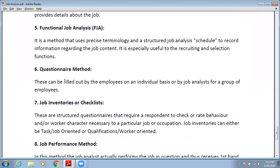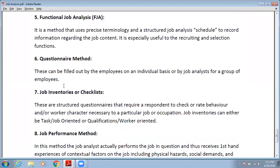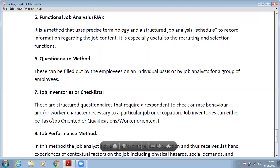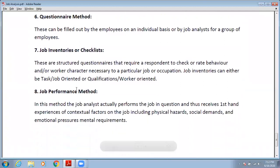Next is the questionnaire method. In this method, you prepare various questions and ask them of the relevant people. Related to this is the job inventory and checklist — these are structured questions that require a respondent to check for a given behavior, trait, or characteristic for a particular job. In job inventory checklists, you need a checklist rating the behavior of an employee as good, bad, or appropriate, along with other traits and qualities.